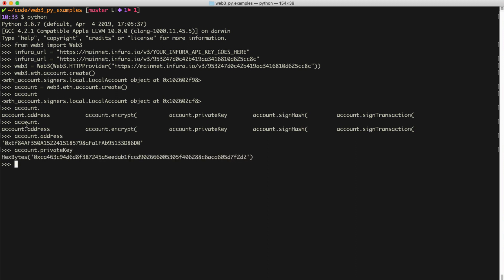I want to warn you that you should not use this account at all, because everyone watching this video has seen this private key. Anyone who has seen this could potentially hack your account and steal any funds stored here — so don't use this account on the mainnet. This brings me to the next point: this is how you create an account for a user that you'd store on your server, but you should never, ever store the private key plaintext on a server. That would be very bad — anyone who found it in a database or file would have instant access to steal those funds.